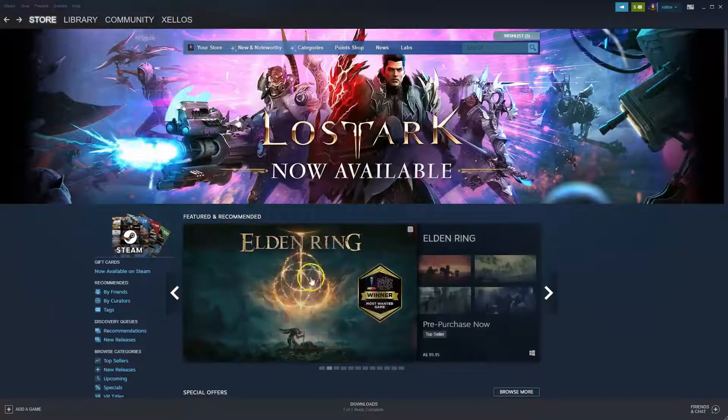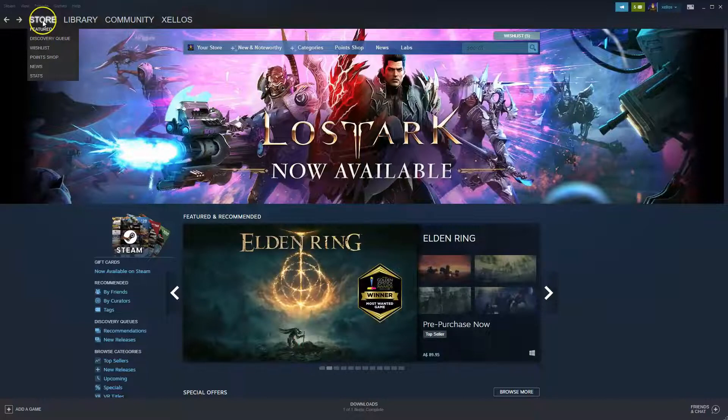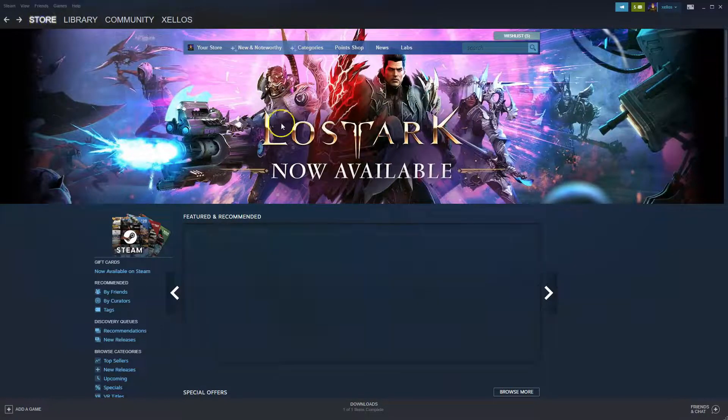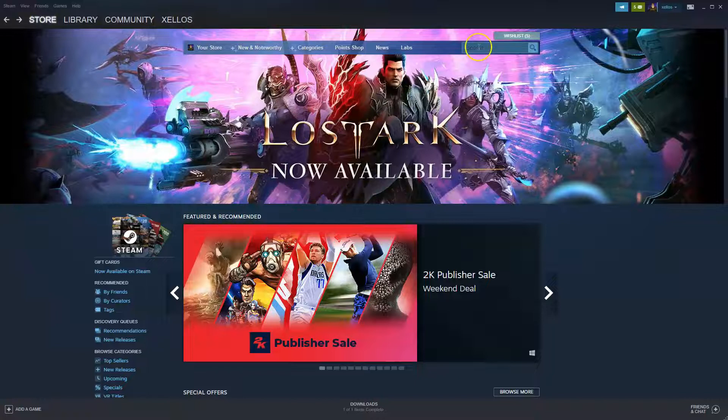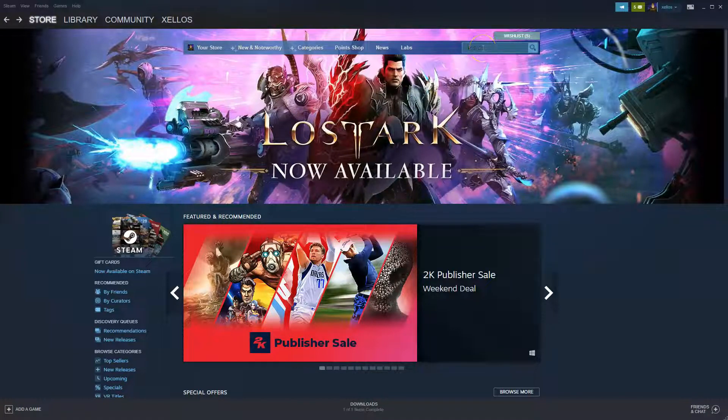Alright guys, so once you've logged into your account and you have this screen up, simply go to the top left hand corner where it says store. Click on that. This screen here will load and in this little search bar here, you can type in the name of the game.